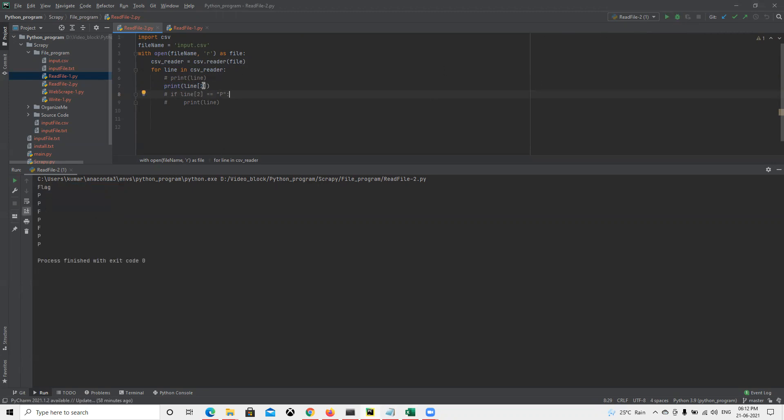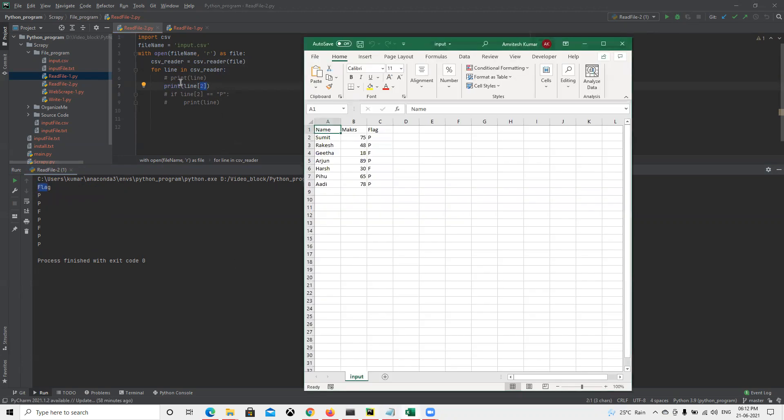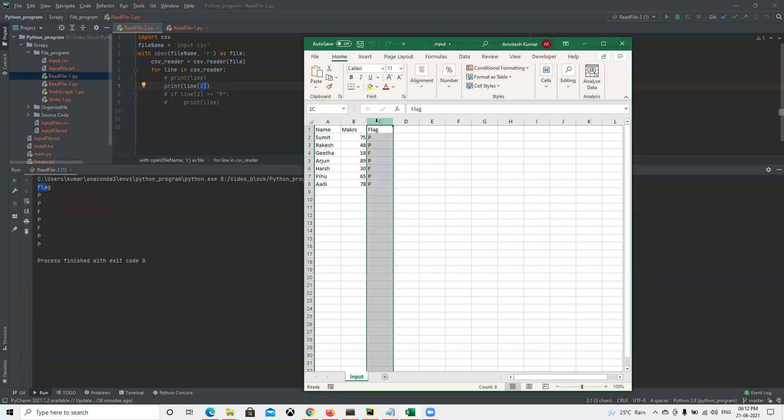Line[2], since it's storing in the flag, it's going to print that. As we know, it's already stored in array format, so 0, 1, and 2. It's going to display all those flags, whatever is there, so it's displaying all those values.